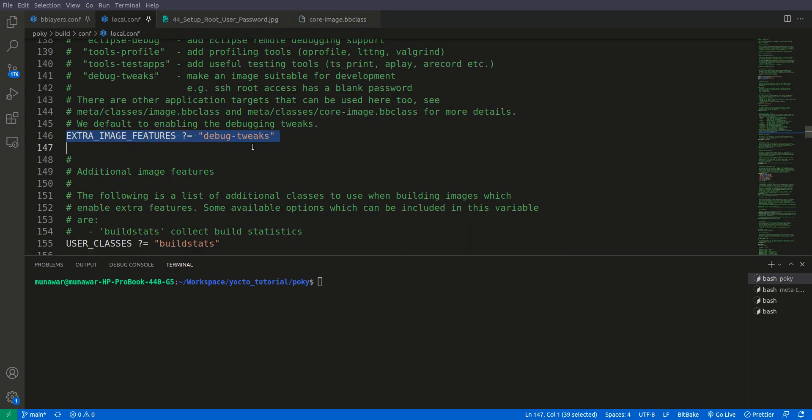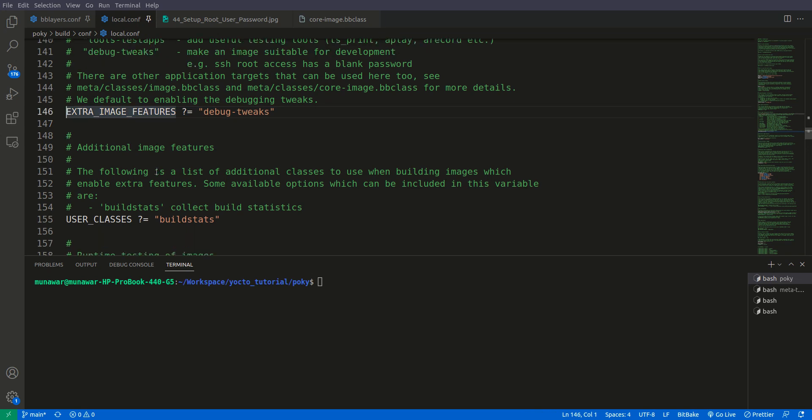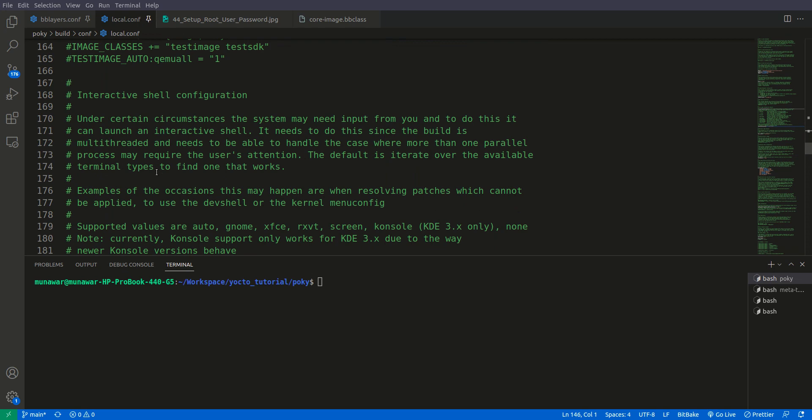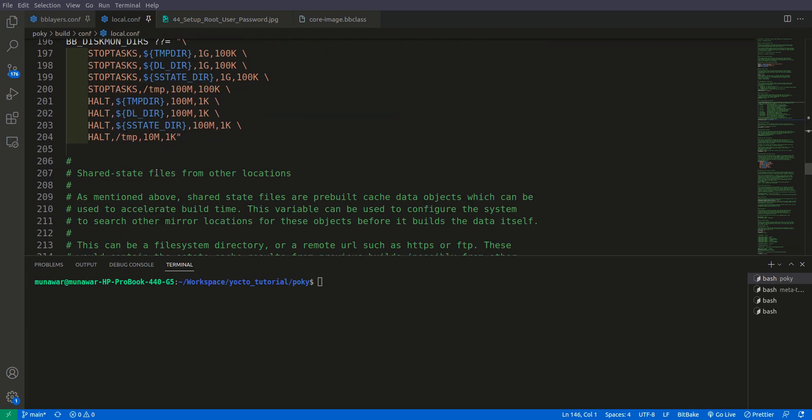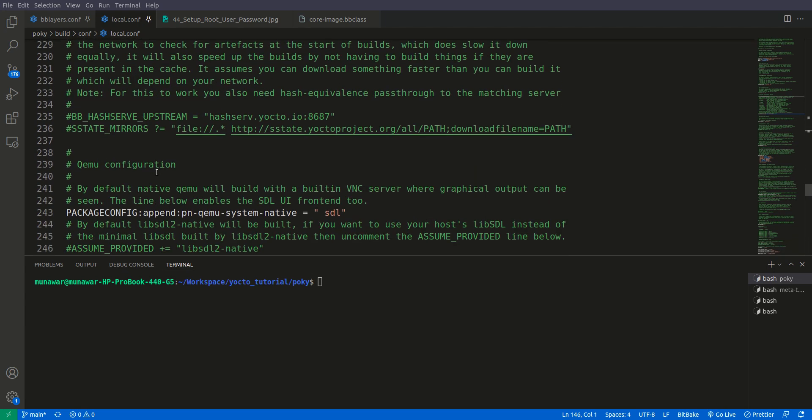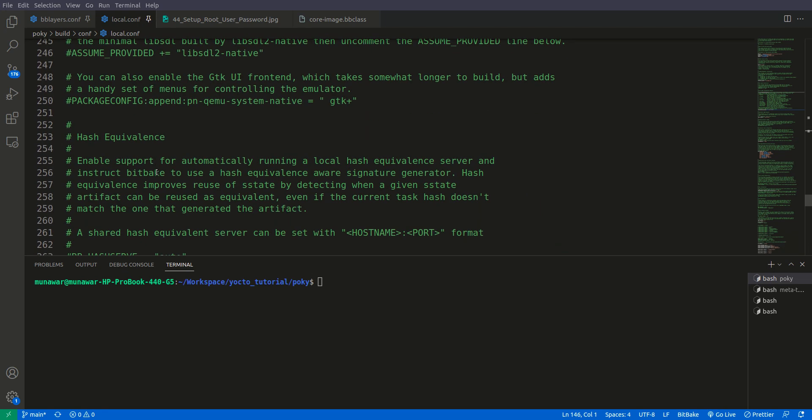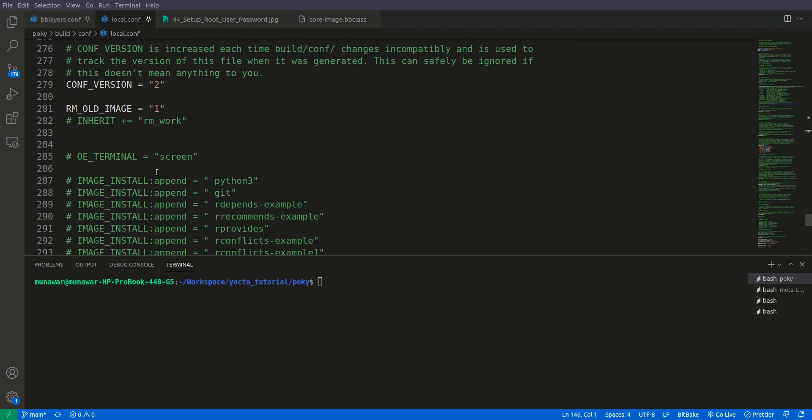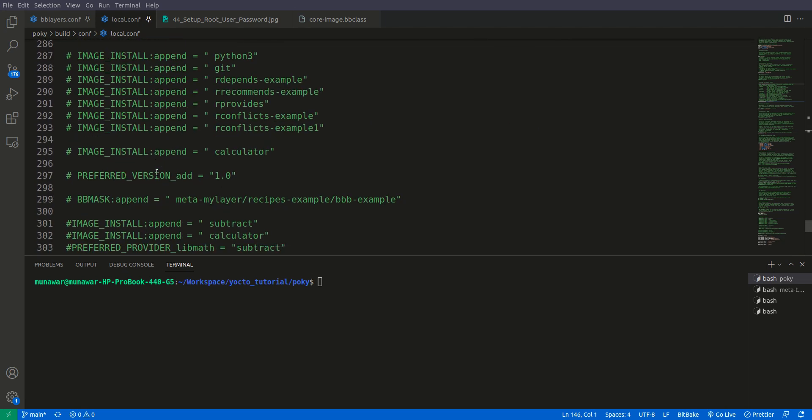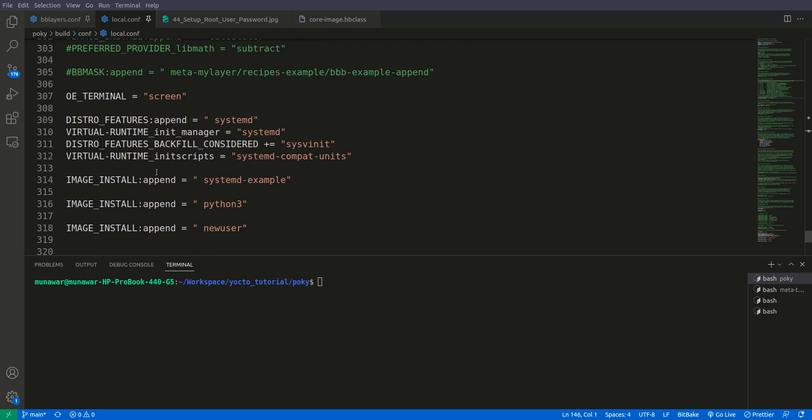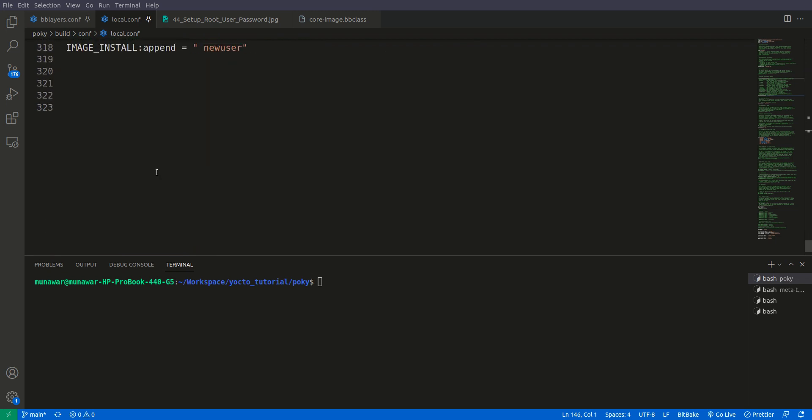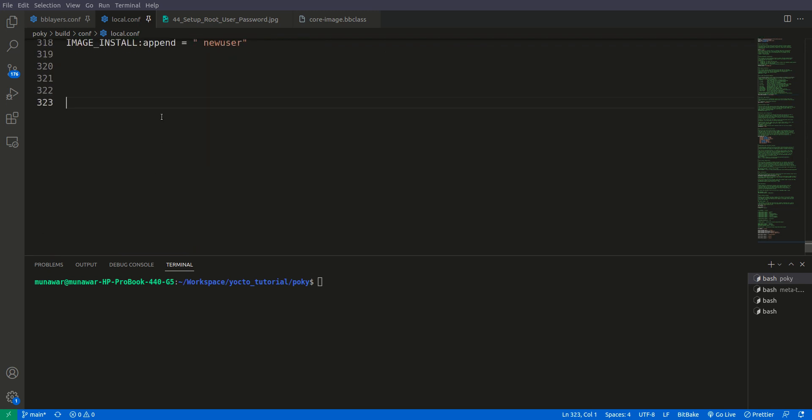To disable this debug tweaks what we can do is we can comment this out. This is the one method but what I will prefer we will use the overrides to disable this. If you don't know how variable overrides work please watch my video on variable overrides.